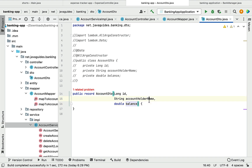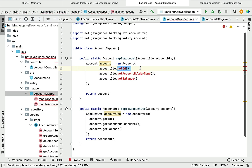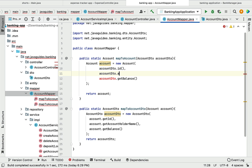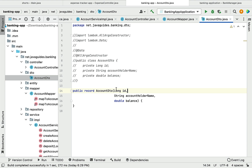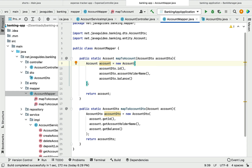These fields are implicitly final, so once we create an AccountDto object we cannot modify it — records are immutable. Next, go to the AccountMapper class and update the getter method calls, because records provide getter methods named after the field itself. So replace getId() with id(), getAccountHolderName() with accountHolderName(), and getBalance() with balance(). That's the AccountDto record and AccountMapper update done.